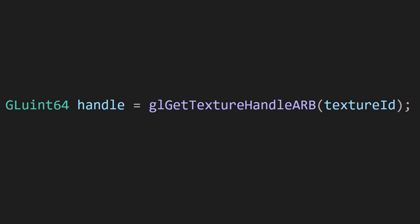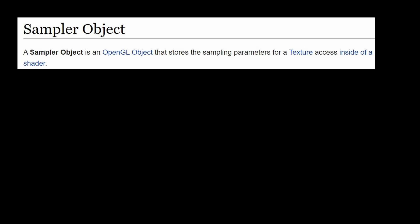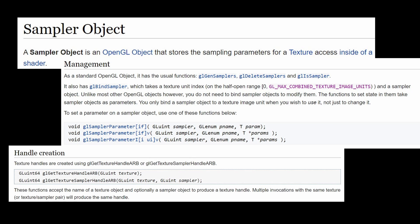One disadvantage of bindless textures is the fact that once you generate this texture handle, you can't modify its sampler parameters, like the filtering mode. If you need to sample the same texture in multiple ways, you need to create different sampler objects to that texture and generate a texture handle for each sampler. But you probably don't need to do that, so I'm not giving too much detail.